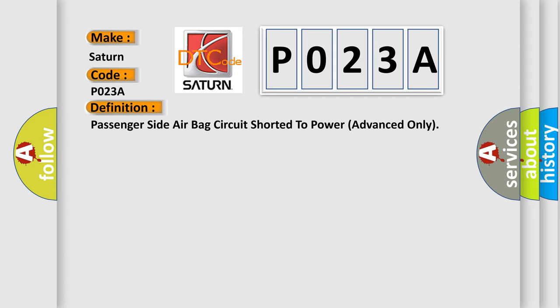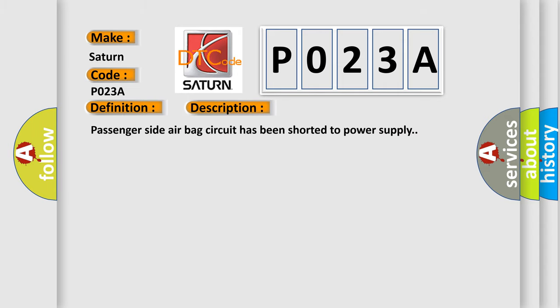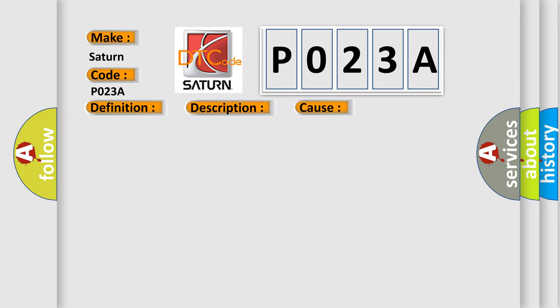And now this is a short description of this DTC code. Passenger side airbag circuit has been shorted to power supply. This diagnostic error occurs most often in these cases: Passenger side airbag circuit SDM.